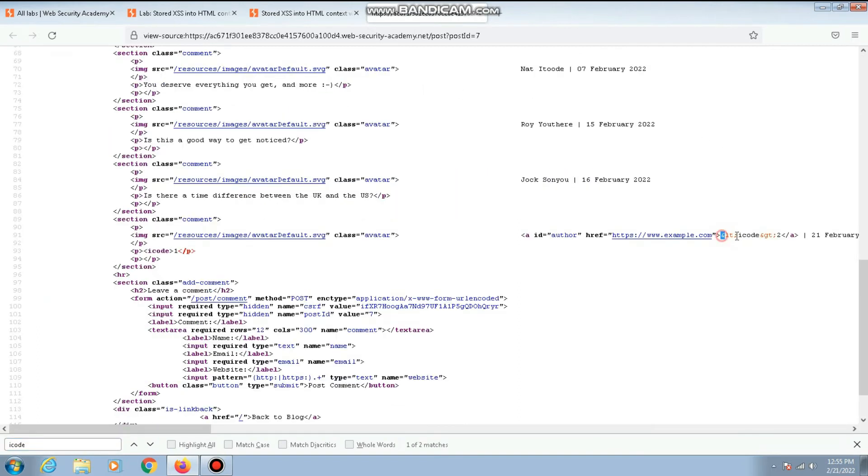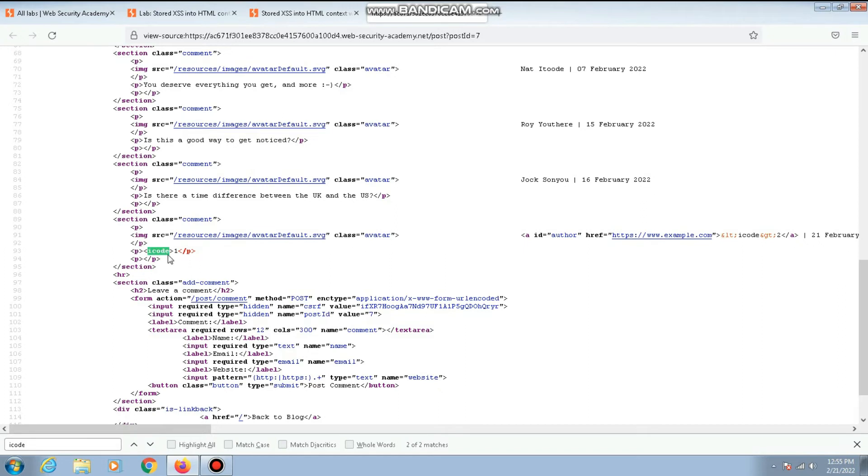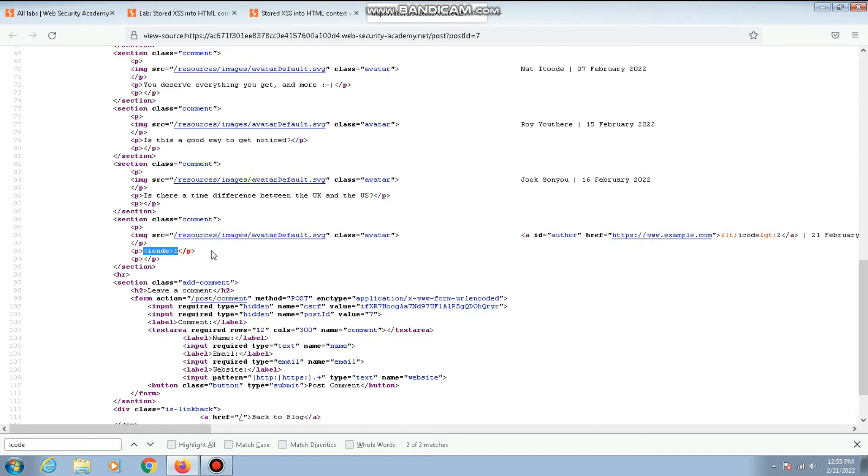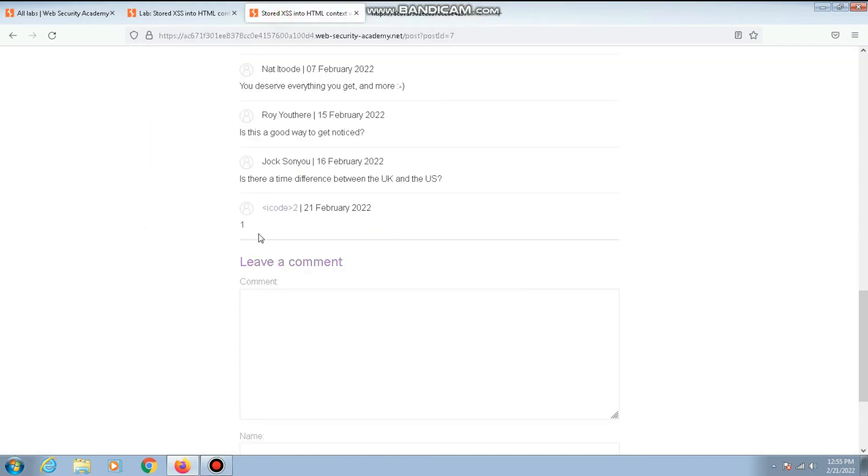Here if you see where we submitted icode2, for that field the less than and greater than symbols are encoded. But if you go to the next field where we submitted icode1, the less than and greater than symbols are not encoded. So here for this field there is a possibility that cross-site scripting vulnerability is present for that particular field where we submit icode1, and that is nothing but the comment section. This is where the cross-site scripting vulnerability is possible.